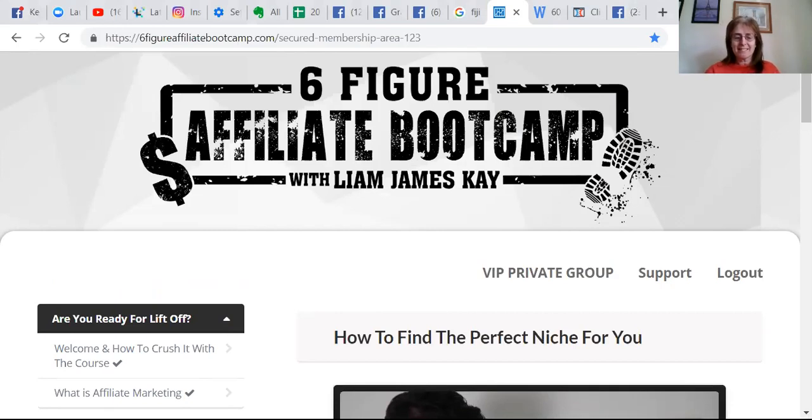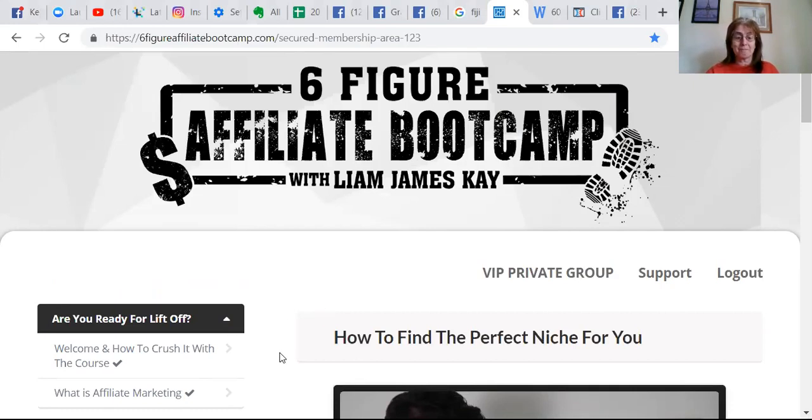And don't forget it's coming up, you've got till the 31st of March.